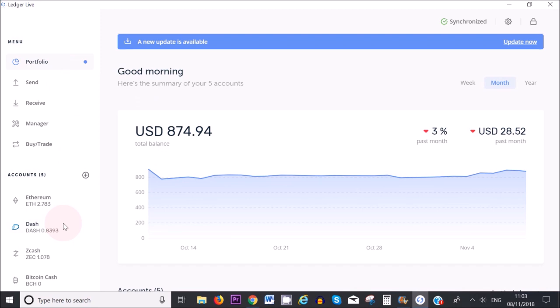For example, I have here Dash and I have 0.83 of a Dash, which is almost one Dash. Say I want to add an extra cryptocurrency on my Ledger device, which is Bitcoin Cash.